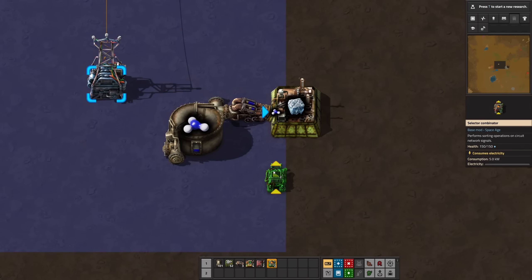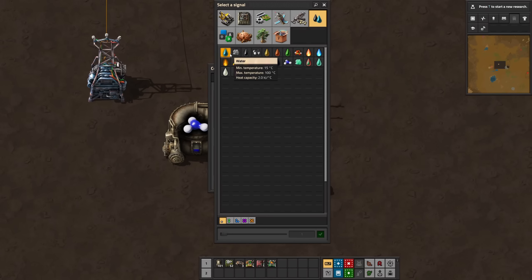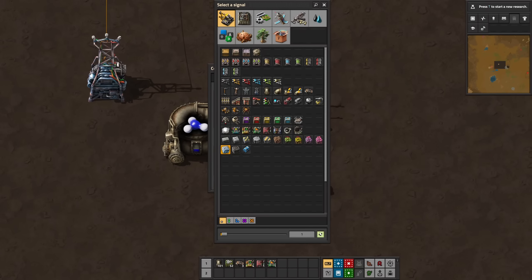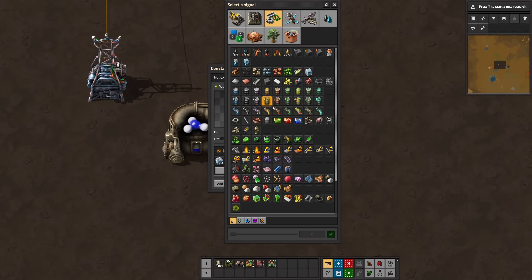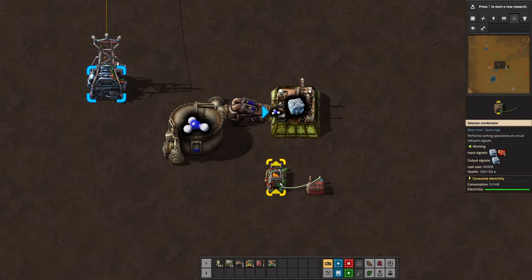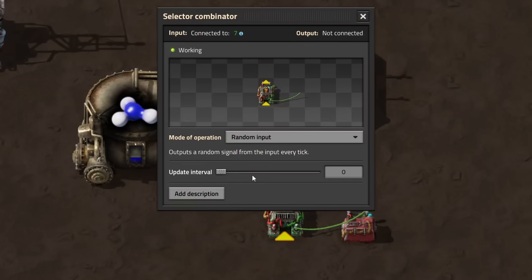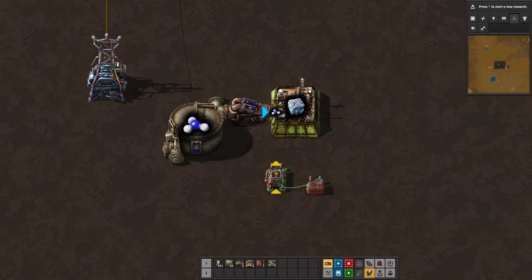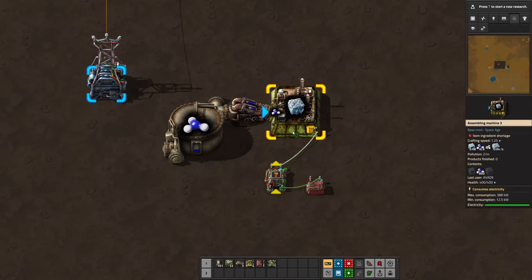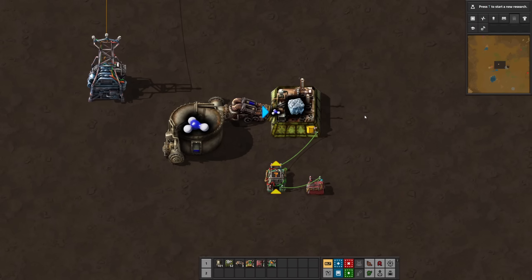Let's first use the new selector combinator and a constant combinator to set this up, because it's the easiest solution. In the constant combinator, set two recipes — in this case, ice platform and any other recipe, like red circuits. Connect it to the selector combinator and set it to random input. The combinator will now randomly output one of the input signals. Next, connect the selector combinator to the assembling machine and set the 'set recipe' option. The assembler is now switching back and forth and the amount of fluid is decreasing.